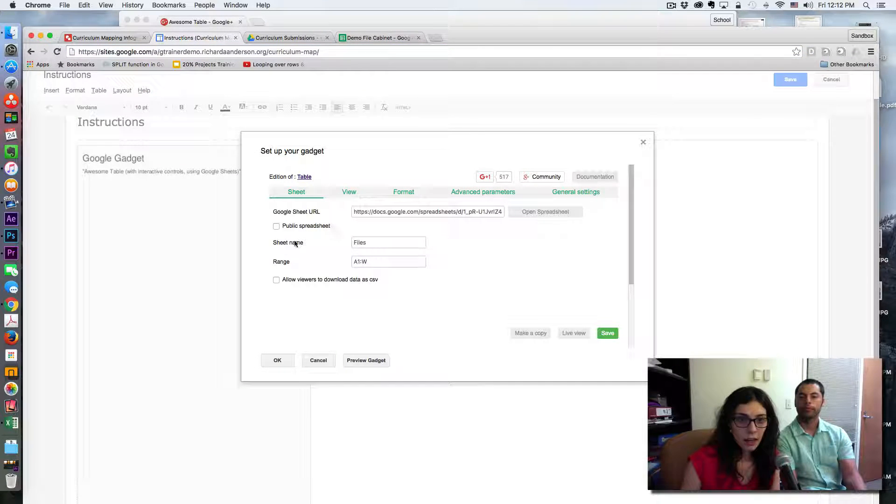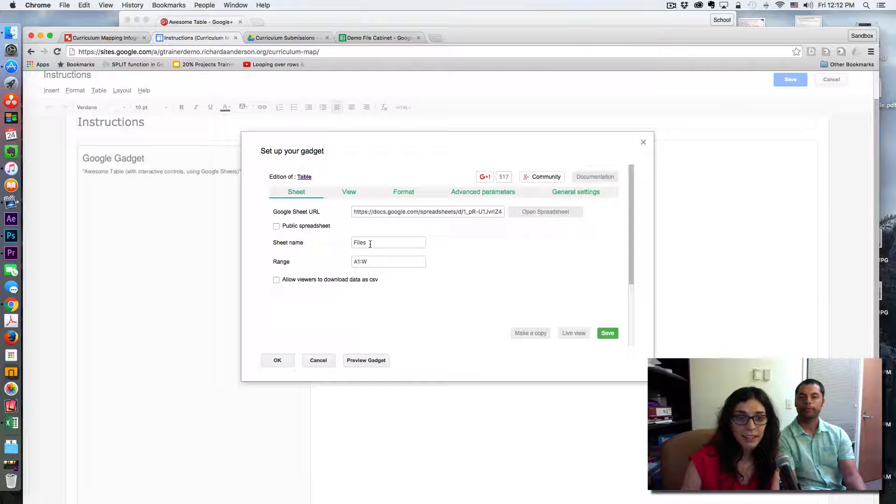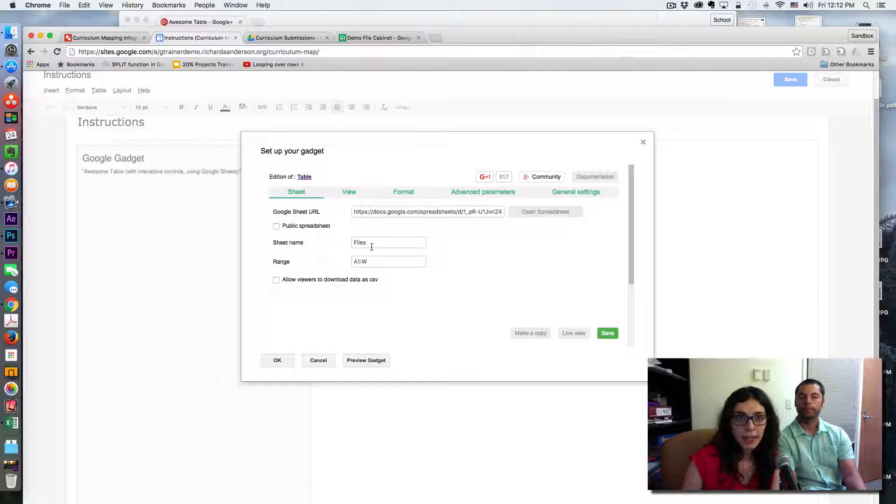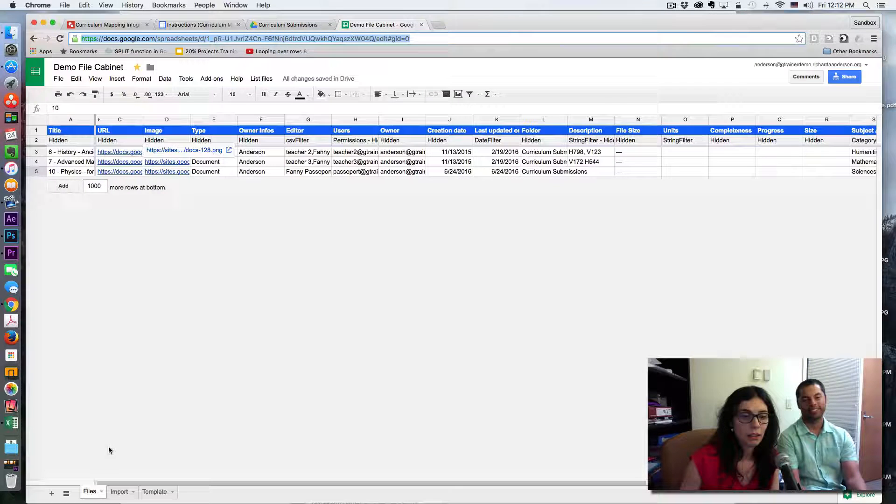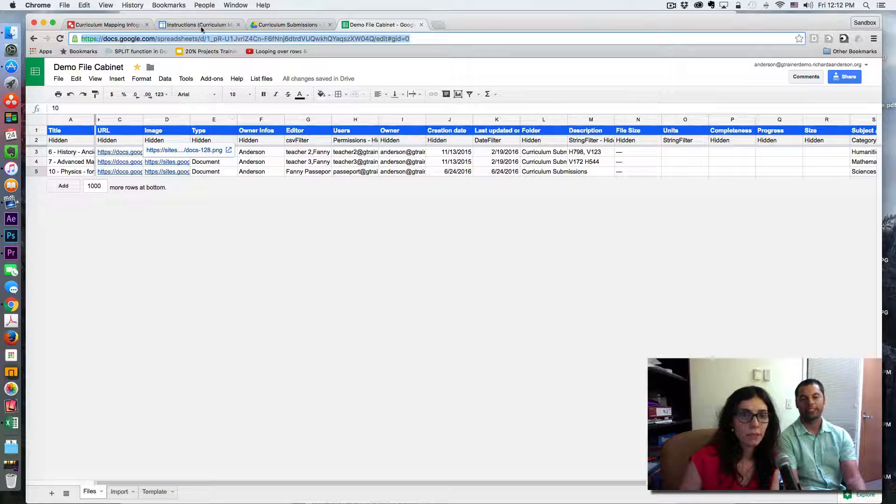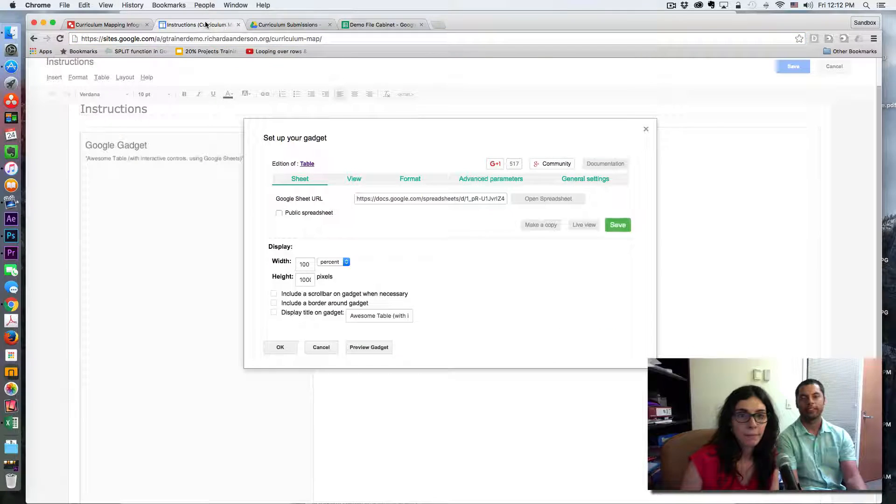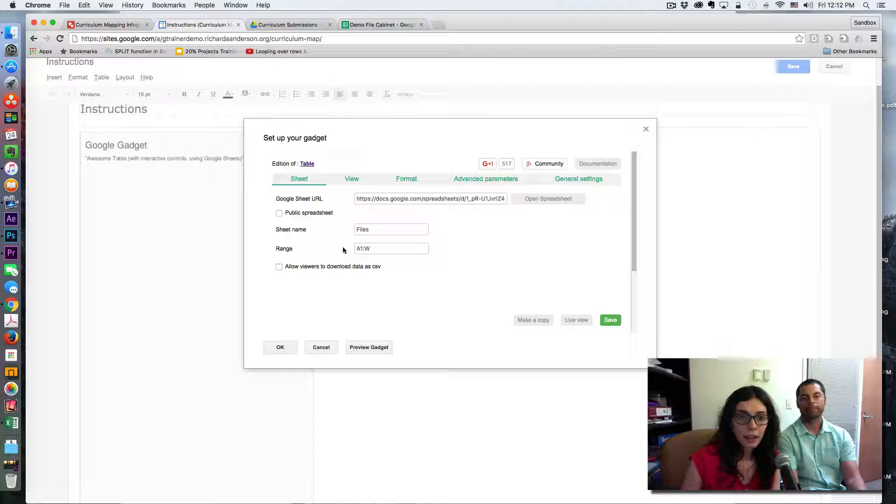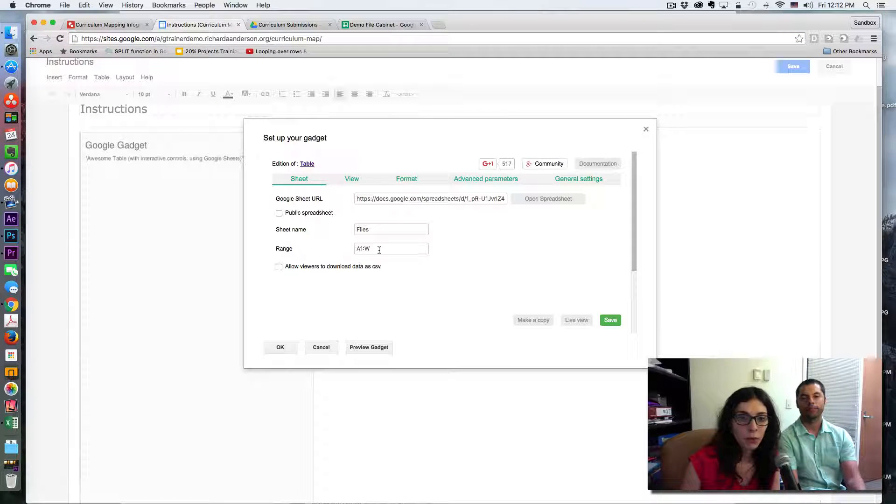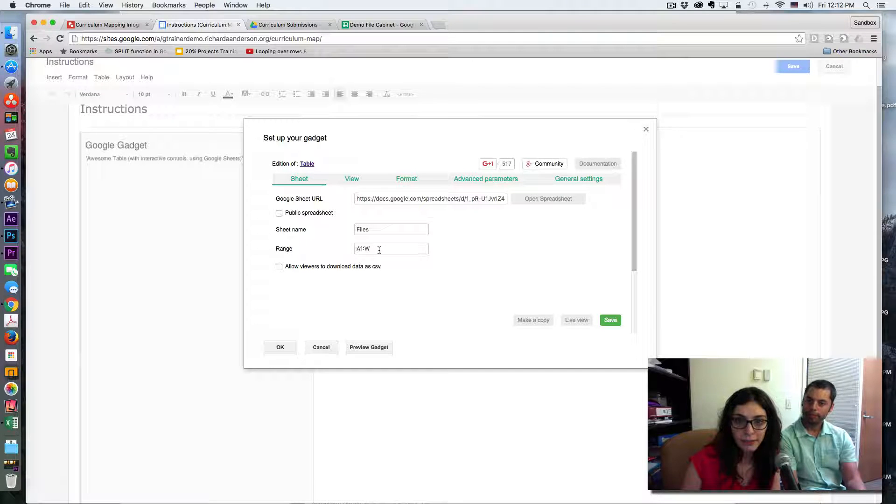You also need to write the sheet names, so this is right here, and then the range, so A1 to tilde W in our case.